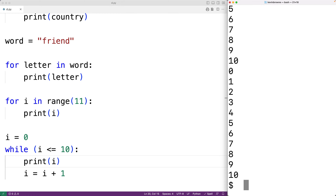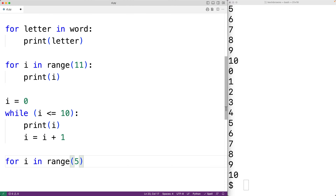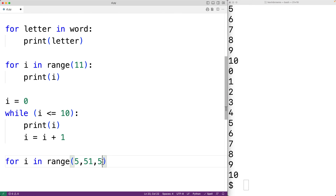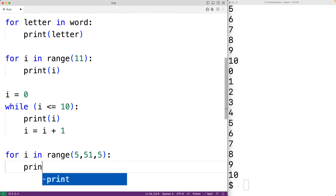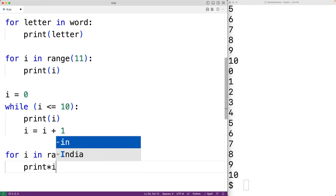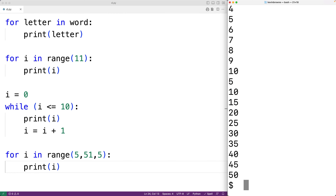We can also have a range with a step. For example: for i in range(5, 51, 5). This third argument is called the step. If we don't provide a step, the default step is one — so we go from zero to one to two and so on. With a step of five, we'll go from 5 to 10 to 15 to 20 and so on, up until 50. We'll print i to confirm, save our program, and try it out. And we get 5, 10, 15, 20, 25, and so on — stepping by five each time.